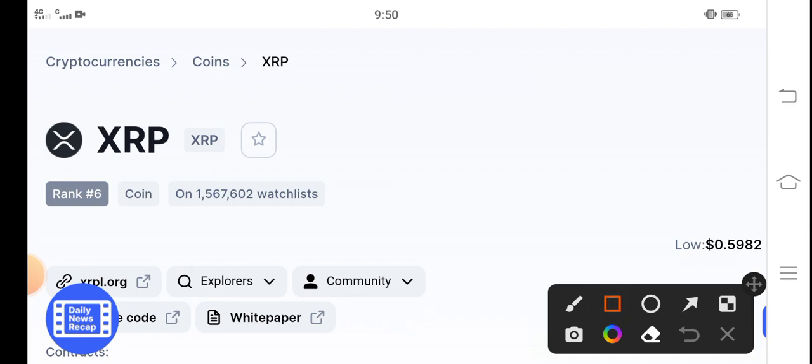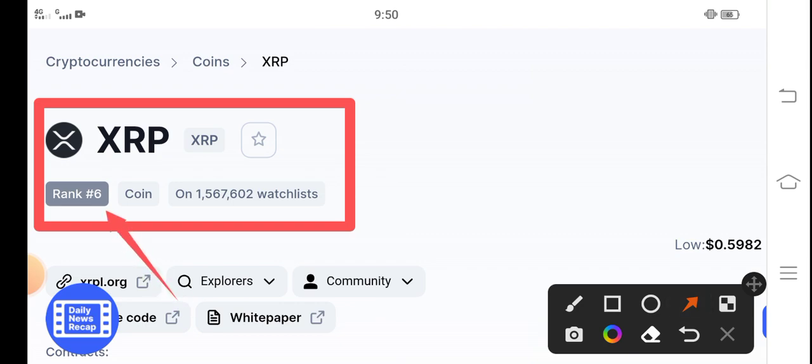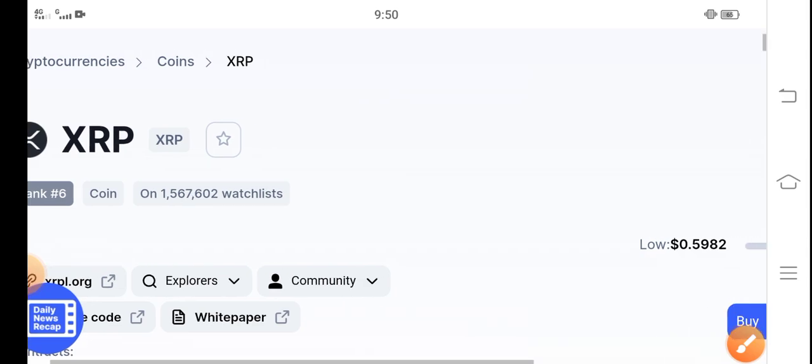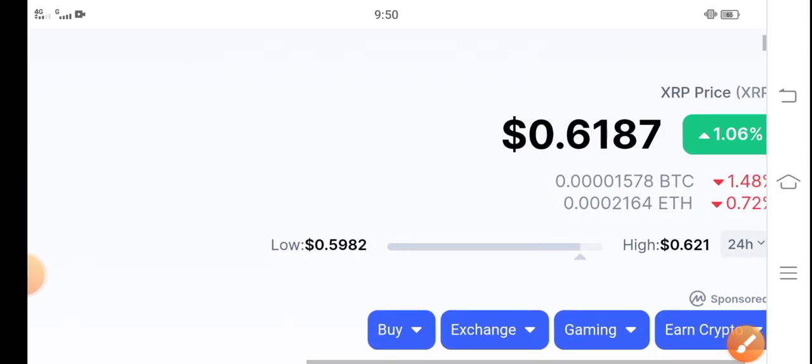Guys, currently if we talk about XRP's market ranking in the market, in the cryptocurrencies market, XRP is in the top ten cryptocurrencies in the market, guys.